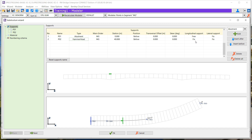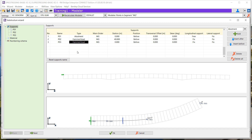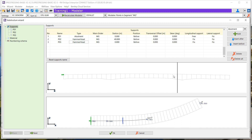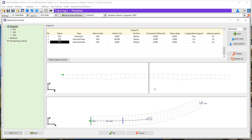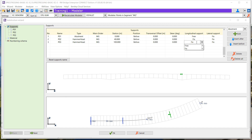Finally, you can define if the supports are free or fixed in the longitudinal direction or in the lateral direction. Once we have defined all the different supports and the type they are made of, we can then define other parameters from this support.